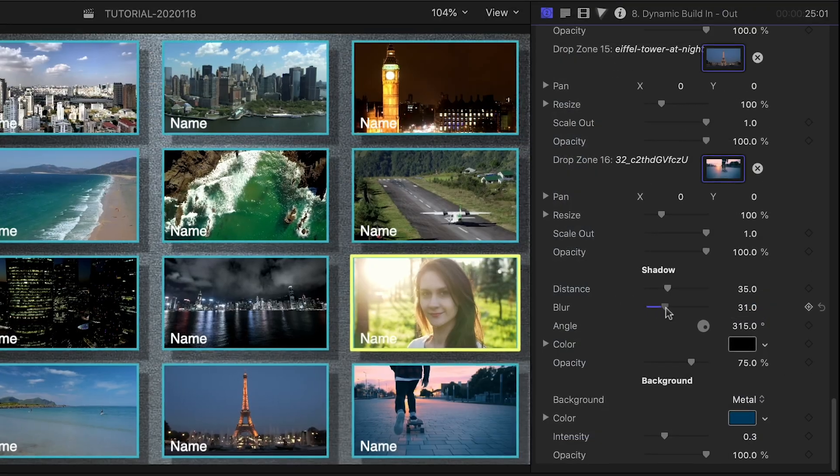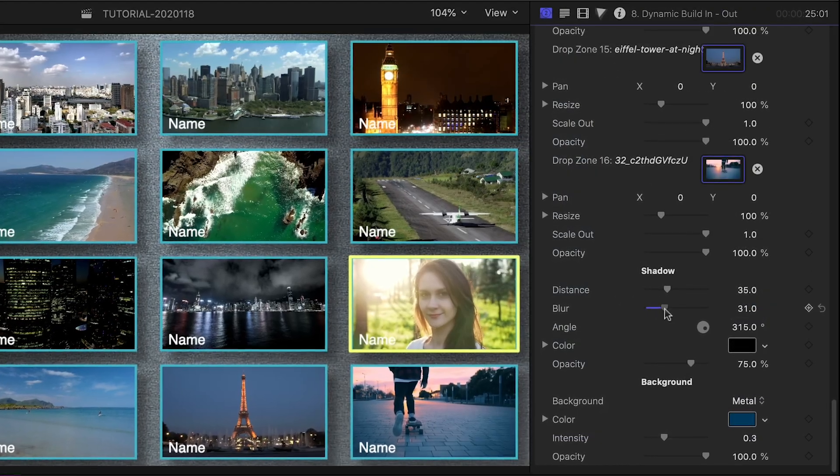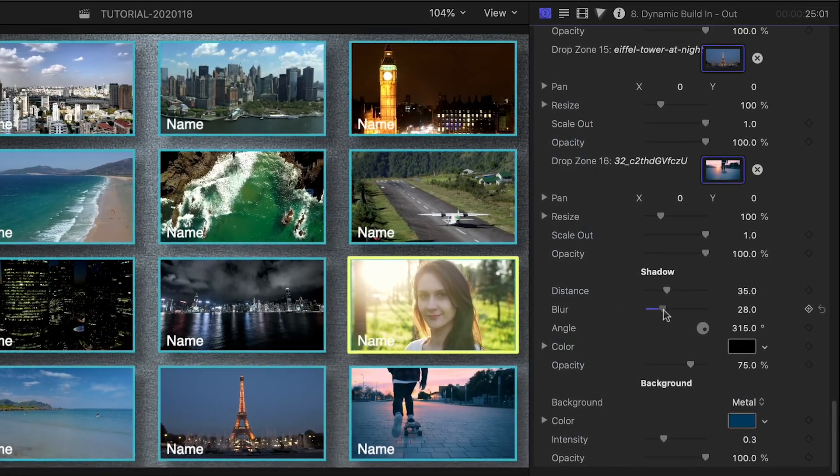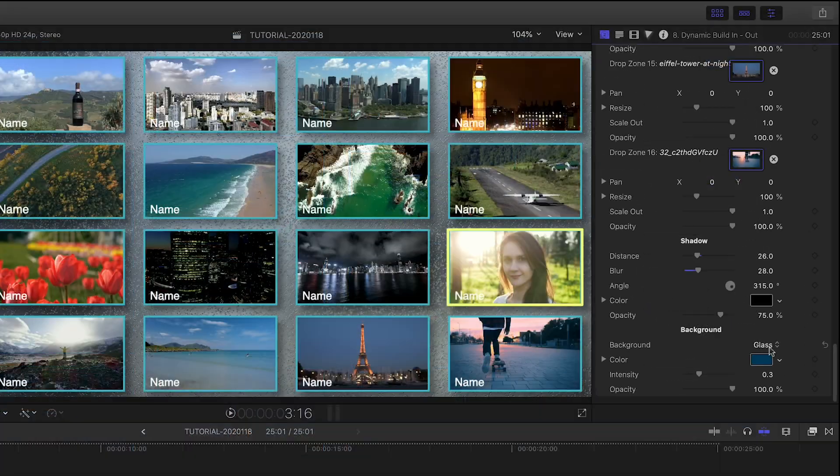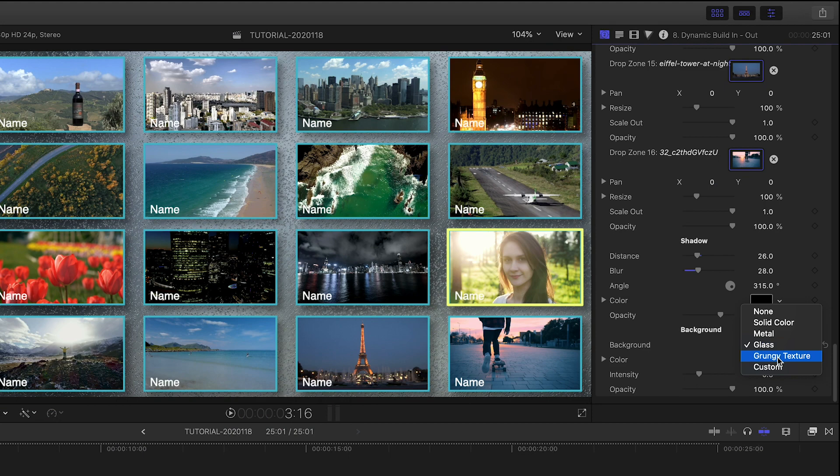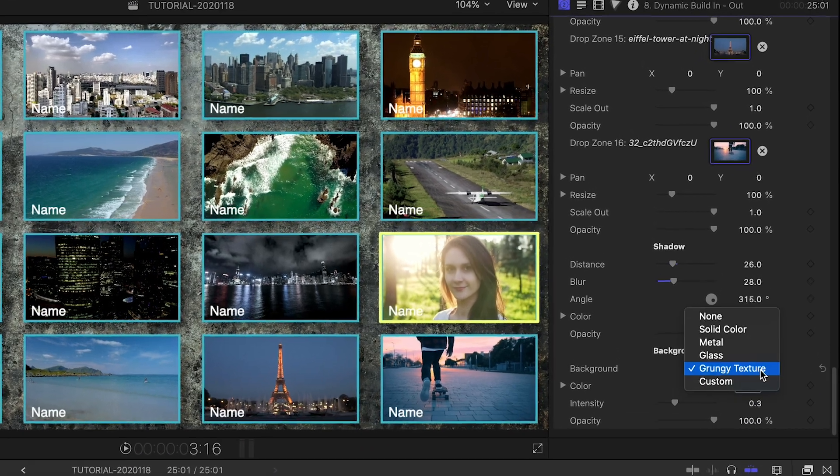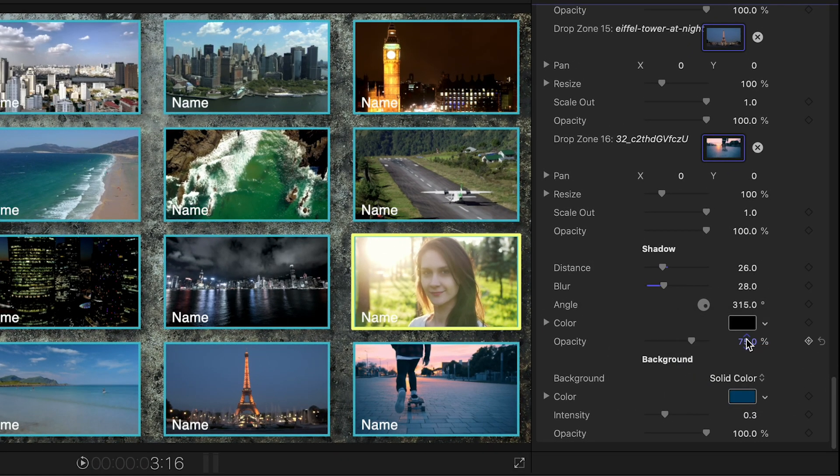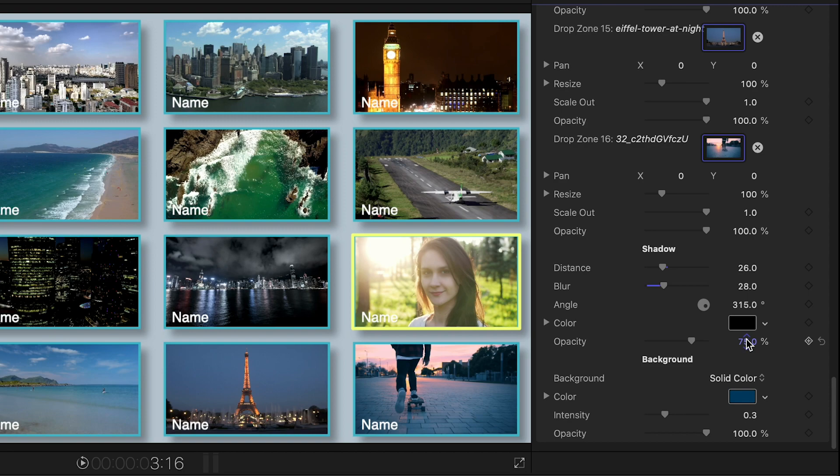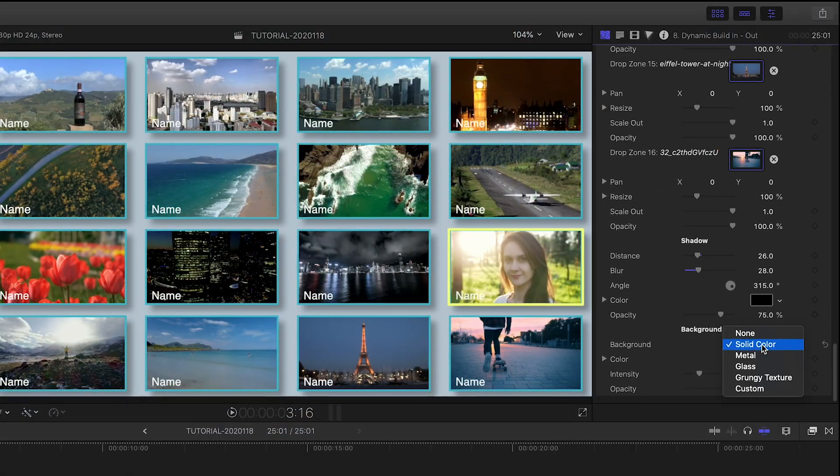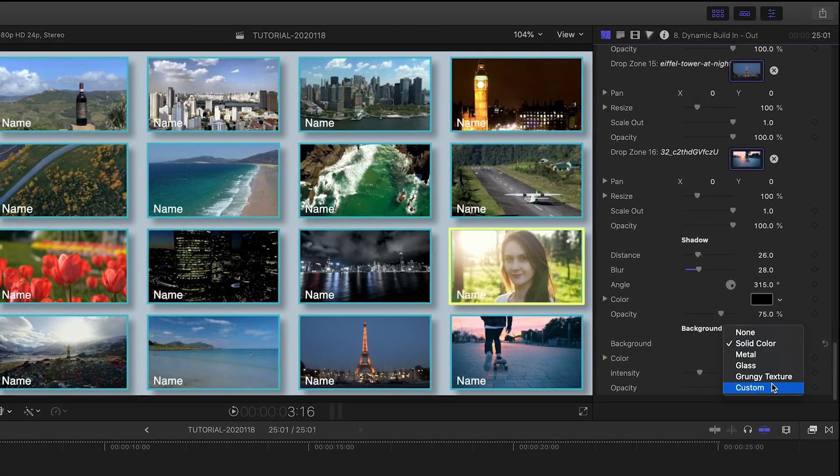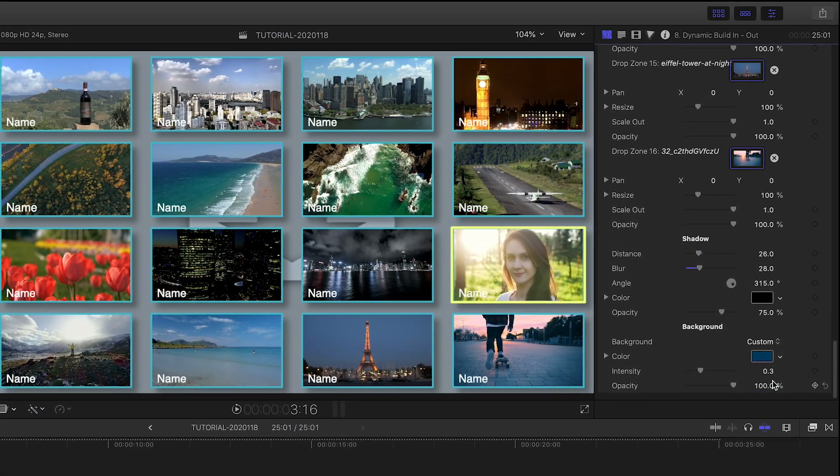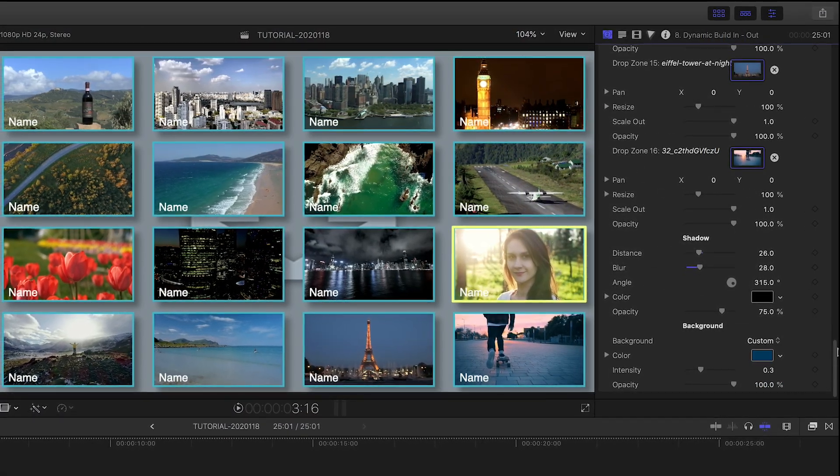Finally, there are shadow and background controls. Included are some cool textures you can choose from, or choose a solid color and customize to your branding. Since this is a generator, you can turn off the built-in backgrounds and use your own.